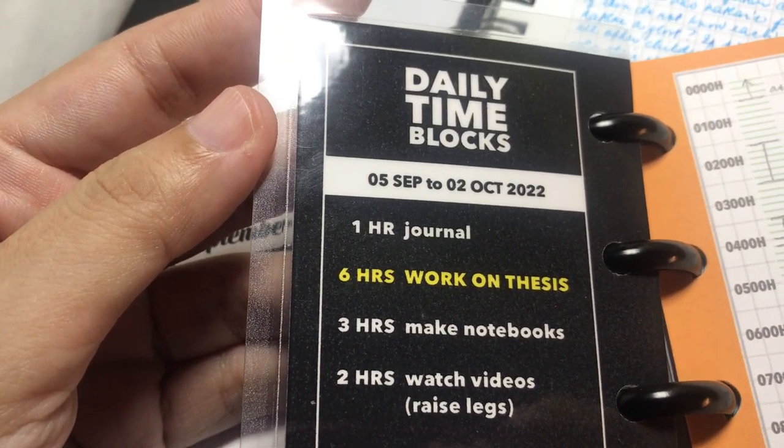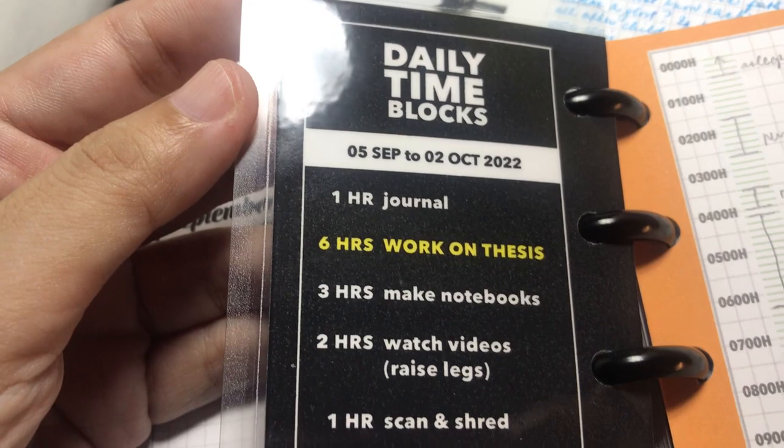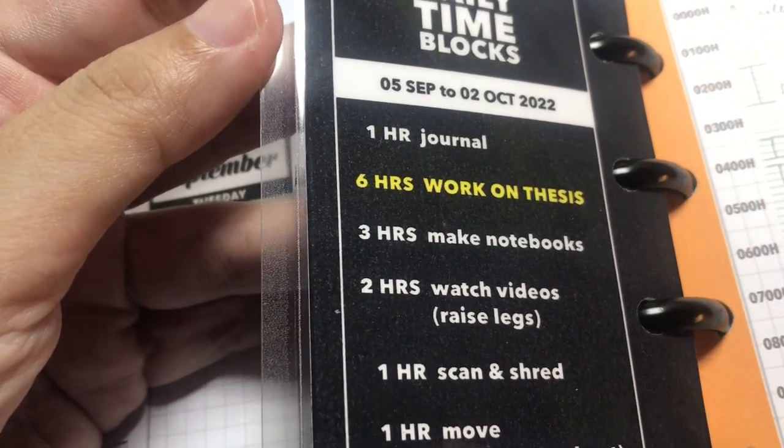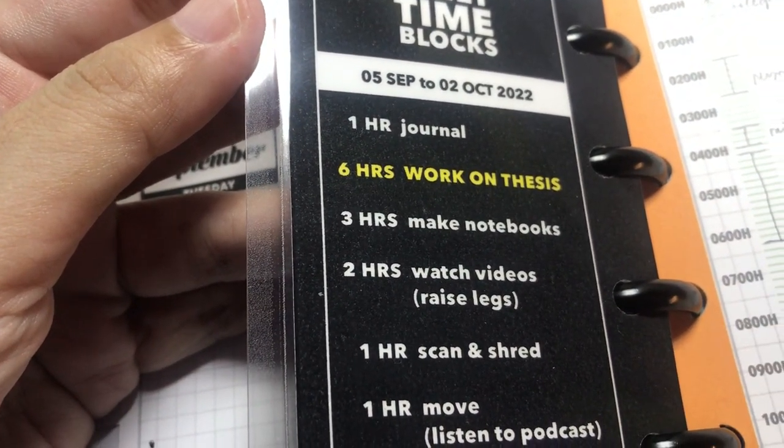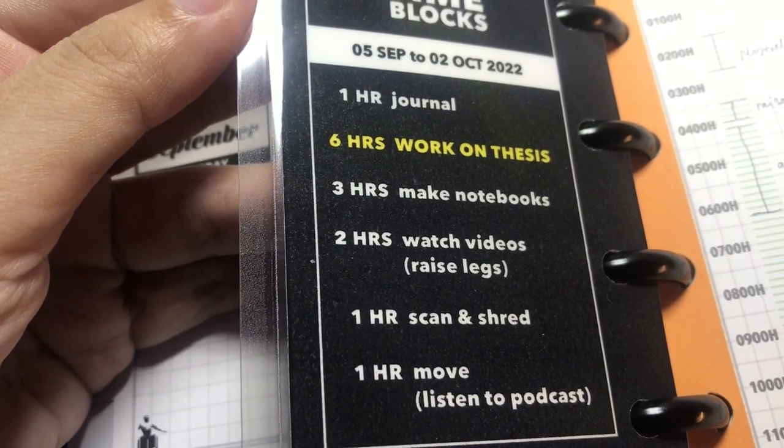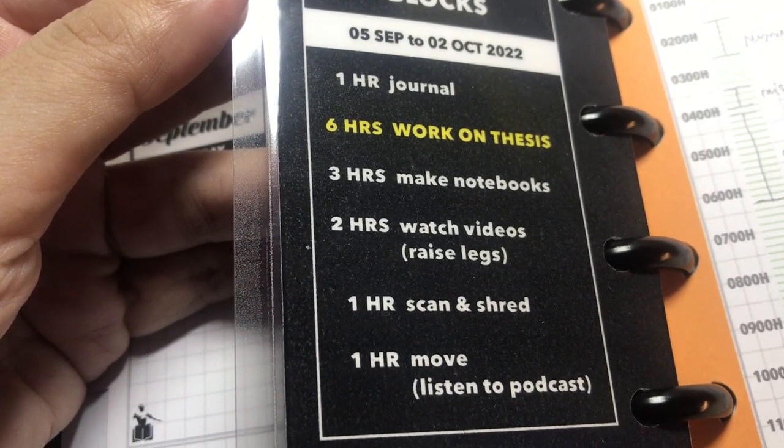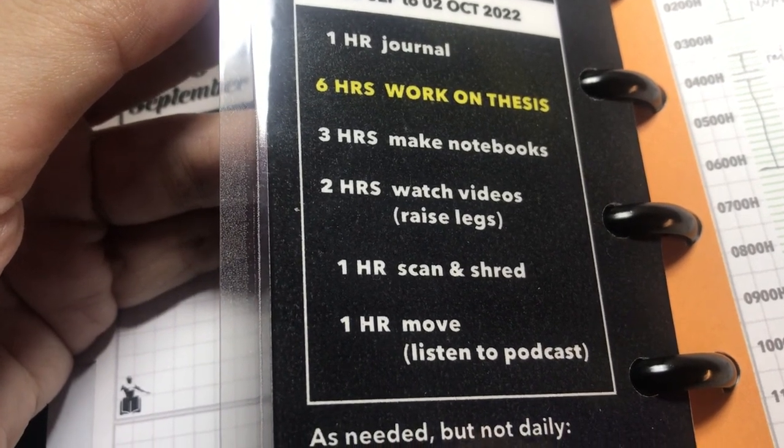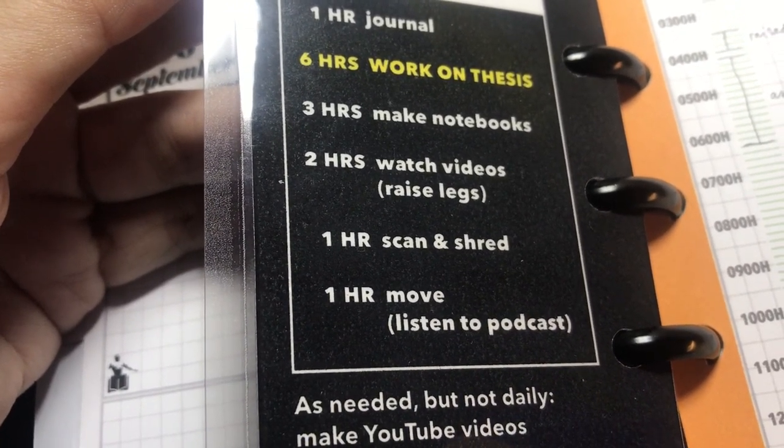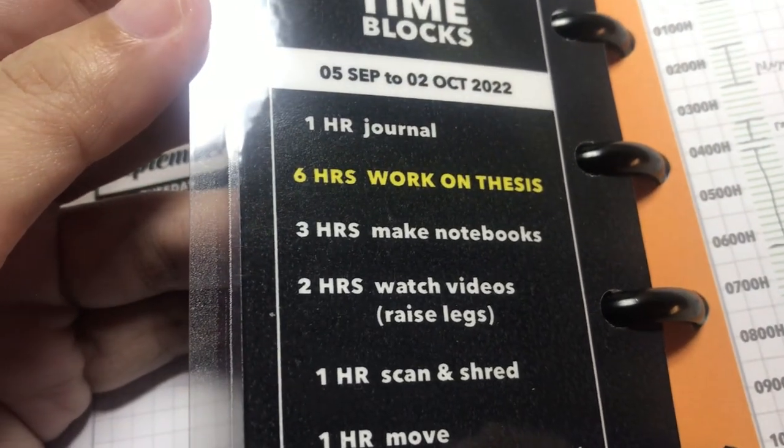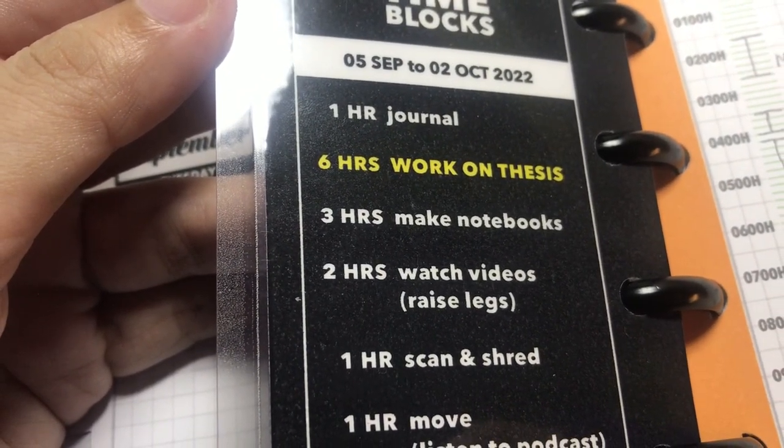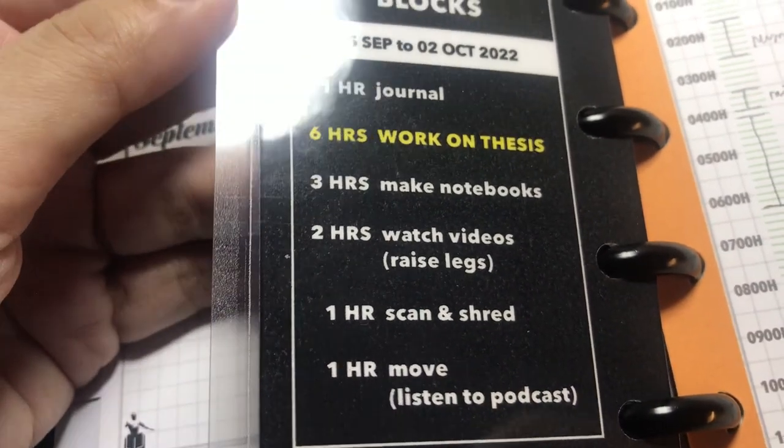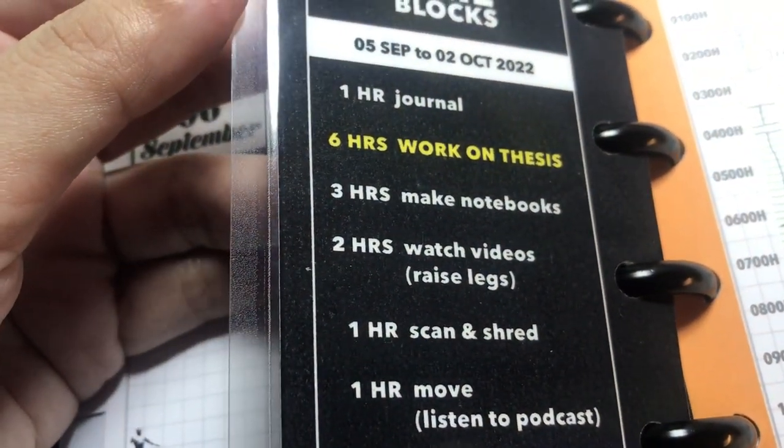And by the way, this is the set of daily time blocks that I am trying to follow. I have a video about this which I will link down below. I need to put in six hours of work on my thesis every day. Six hours is the maximum number of hours I can devote to deep work. Anything beyond that, I cannot take it anymore. It would be too much. But I realized here that my schedule and my daily quota were missing something.